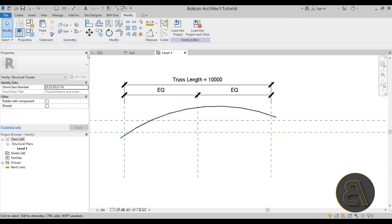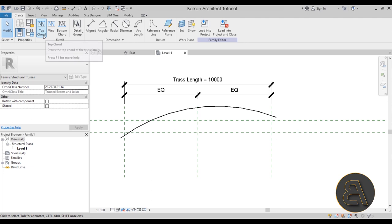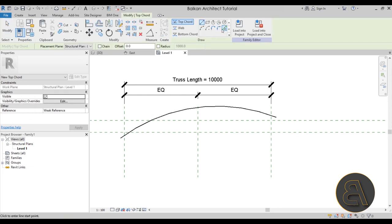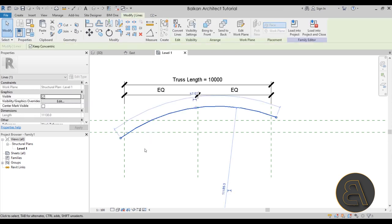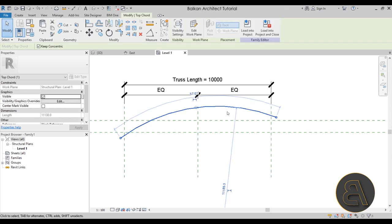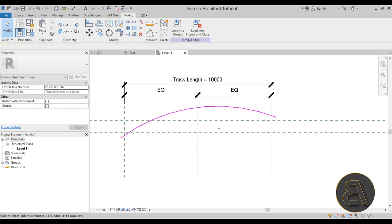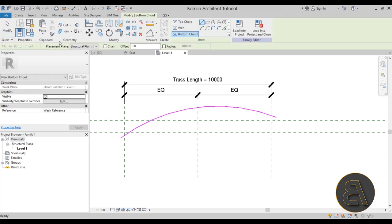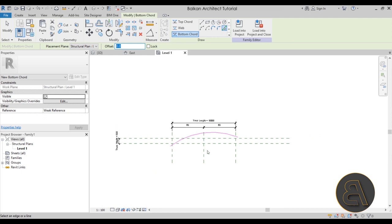With the reference line in place, go to Create and use the Top Chord tool, picking that line as the top chord. Then I'll delete the reference detail line. Next, go back to Create and select Bottom Chord, using Pick Lines with an offset — let's try 600 mm — to create the bottom chord parallel to the top.